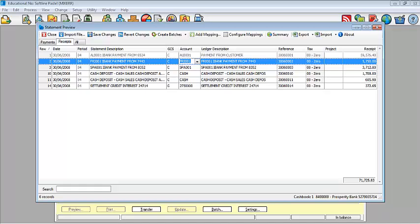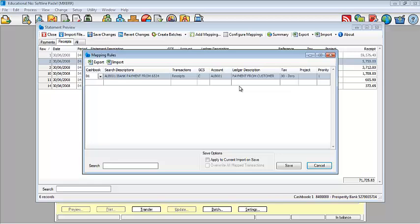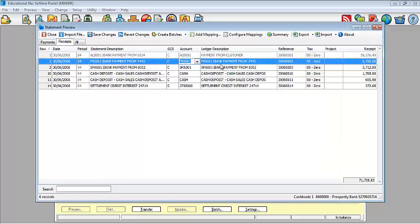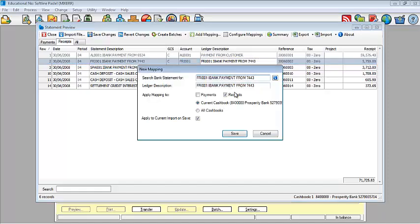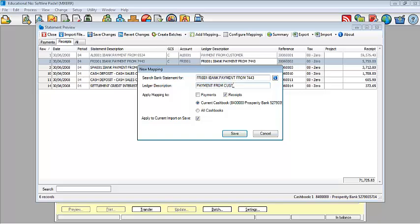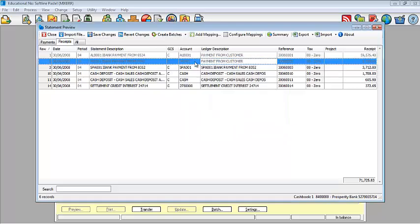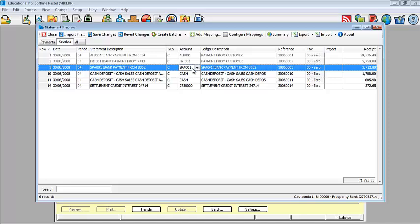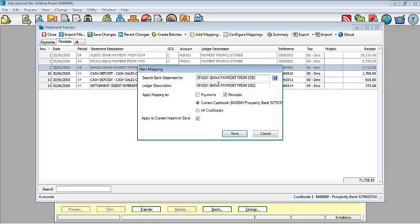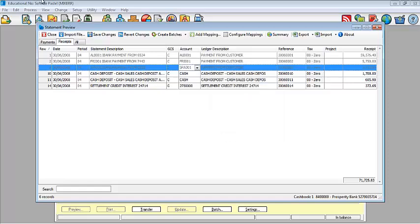If I want to configure, which means I want to view what rules have been created or set up, all I go into is I go view my configure mappings and I will pick it up from there. So what I will then go into, I'm going to map each other transaction. So I'm going to create a mapping for each one of these and Pastel will search the bank statement and then change my ledger description. Add a mapping and change my ledger description.